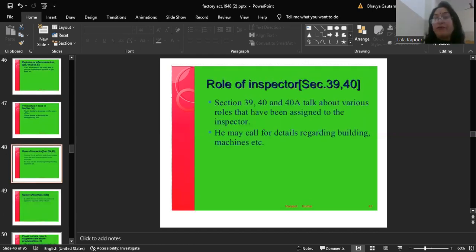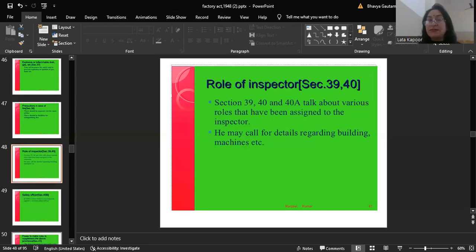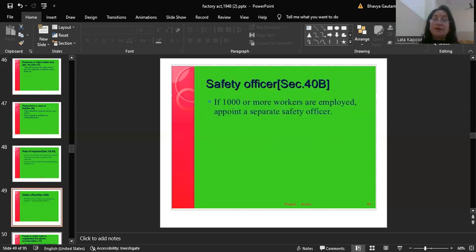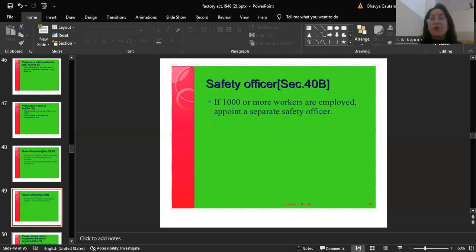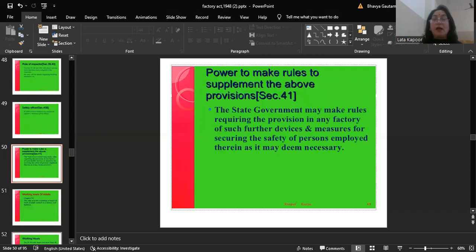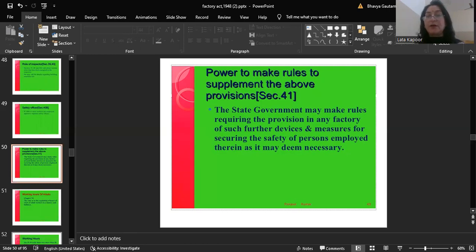Sections 39, 40 and 40A deal with the role of the inspector: he may call for details regarding buildings, machines etc. Section 40B deals with the safety officer: if 1,000 or more workers are employed, there is a need to appoint a separate safety officer so that safety provisions are carried out properly. Section 41 deals with the power to make rules to supplement the above provisions: the State Government may make rules requiring further devices and measures for securing the safety of persons employed in any factory as it may deem necessary.